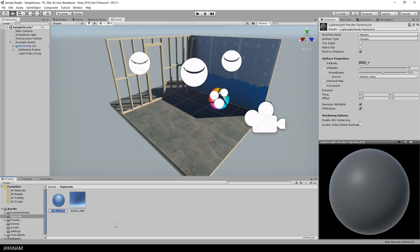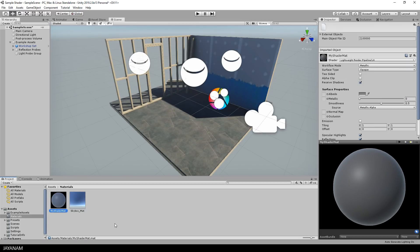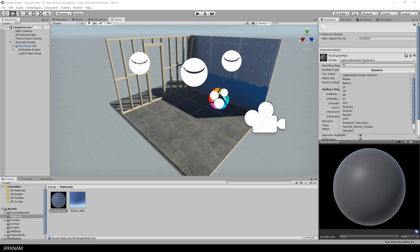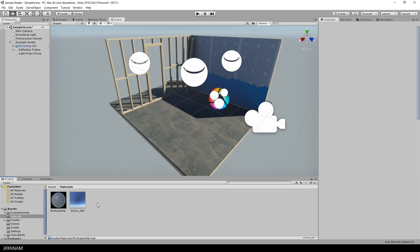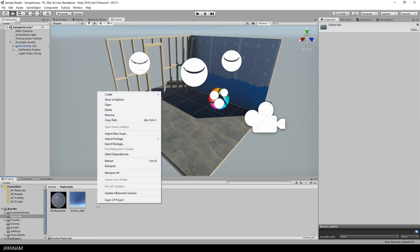I call this material my shader matte. In the inspector you can see that the material uses the lightweight render pipeline shader, but later on we will replace this with our custom shader.